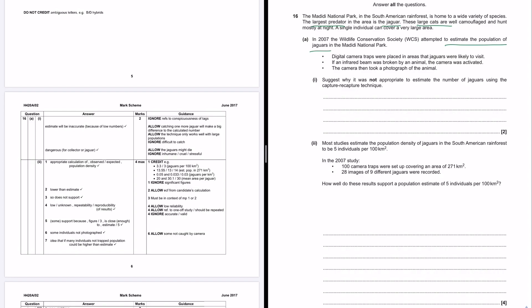Digital camera traps were placed in areas that jaguars were likely to visit. If an infrared beam was broken by an animal, the camera was activated. The camera then took a photograph of the animal. Suggest why it was not appropriate to estimate the number of jaguars using the capture-recapture technique. So why would it have been inappropriate to do it that way and then why did they do it the way that they did?